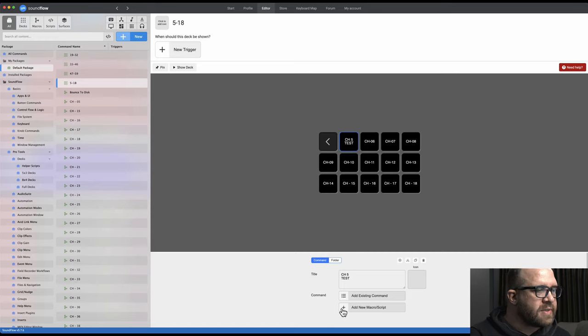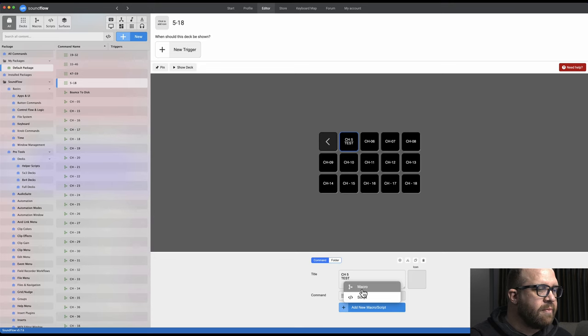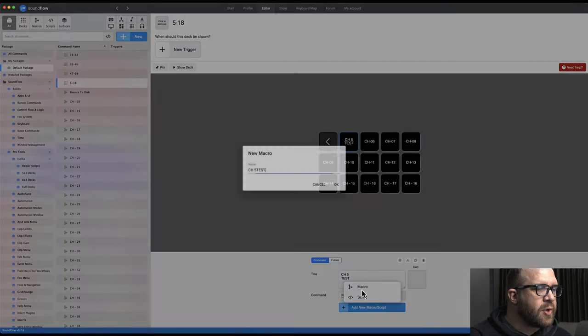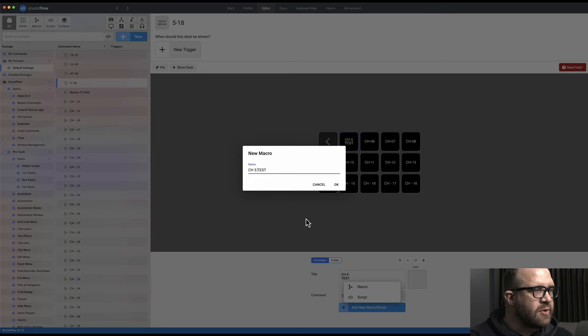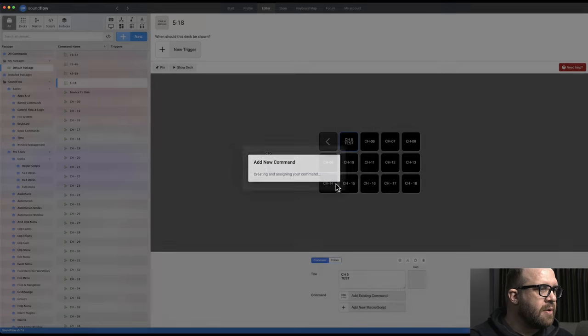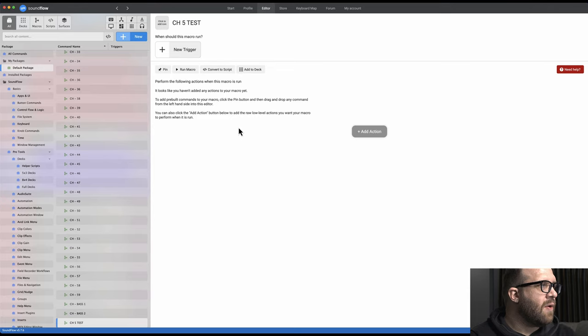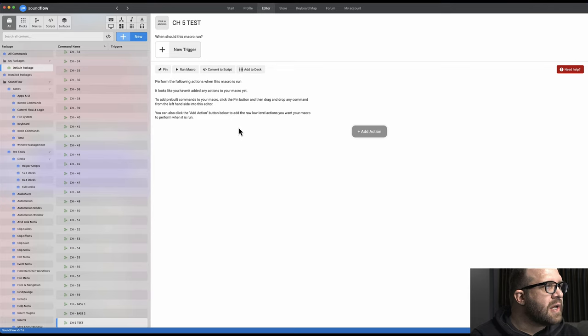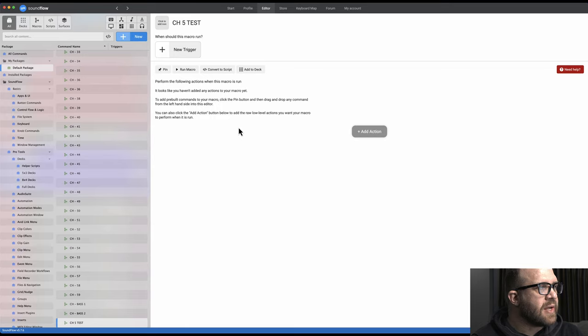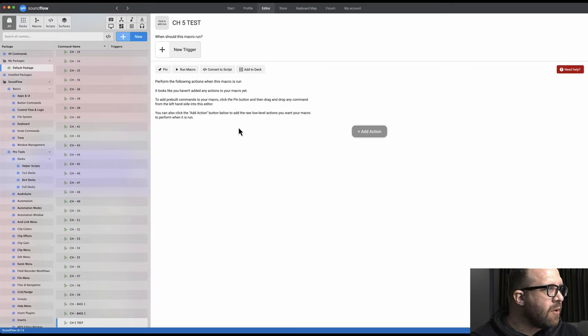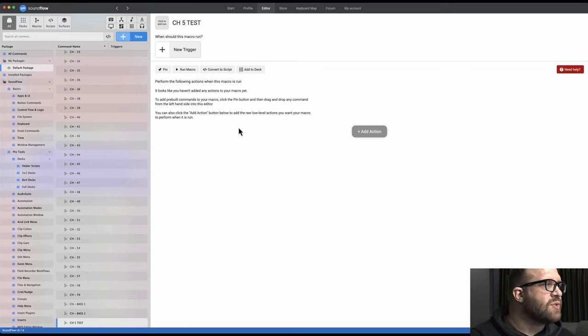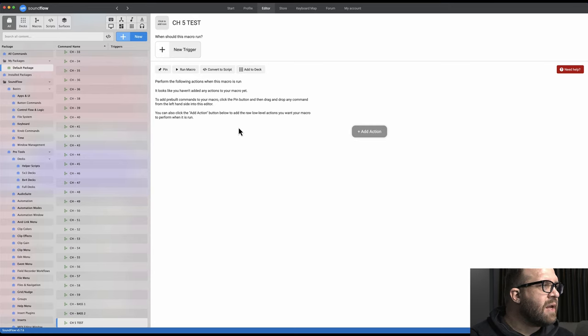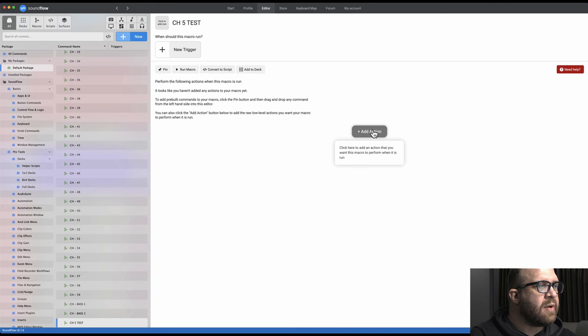So you press this macro and you get the option to do a new macro or a new script. We want a macro. It kind of is pulling in my previous, so you would name it at this time. And alright, this screen says perform the following actions when this macro is run. It looks like you haven't added any actions to your macro yet. And some further directions here where you can add pre-built commands. And what we're gonna do is click this add action button.